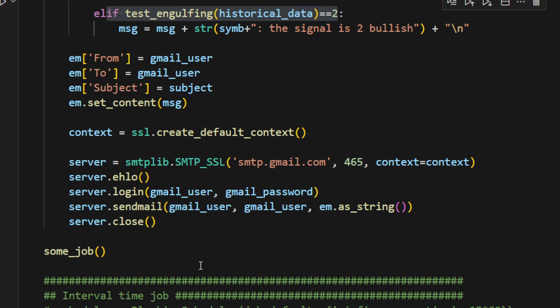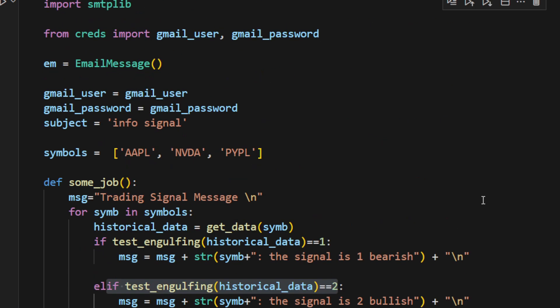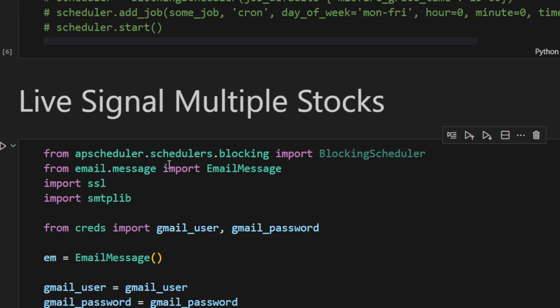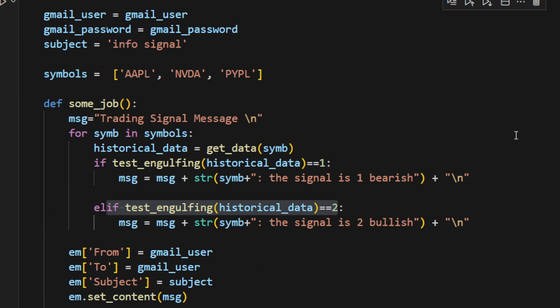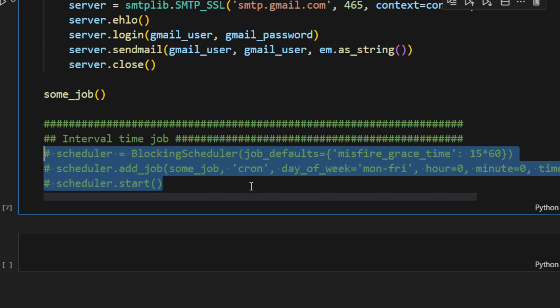Now, ideally, you don't want to run this every hour because we're using the daily time frame. You need to schedule this. This is why I'm using a scheduler here. From APScheduler, import blocking scheduler, etc. This part of the code is going to schedule launching this function.